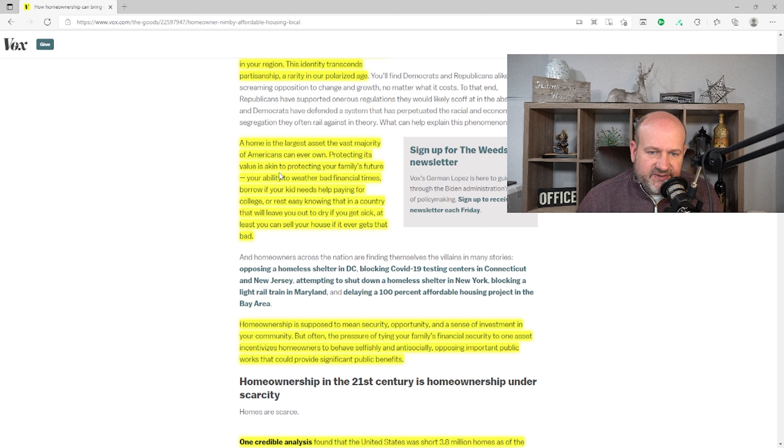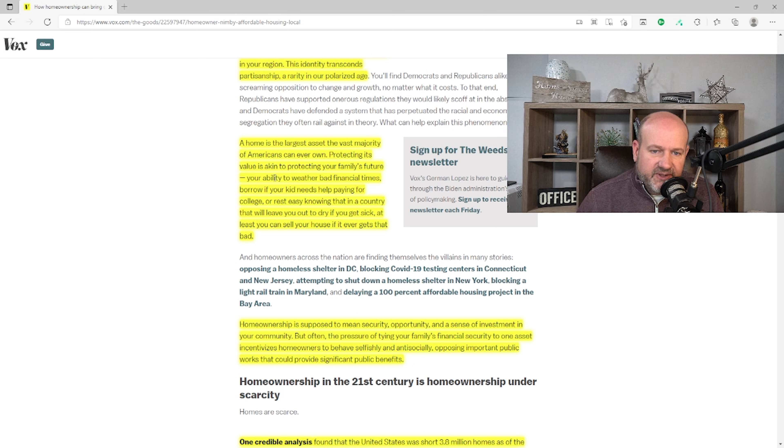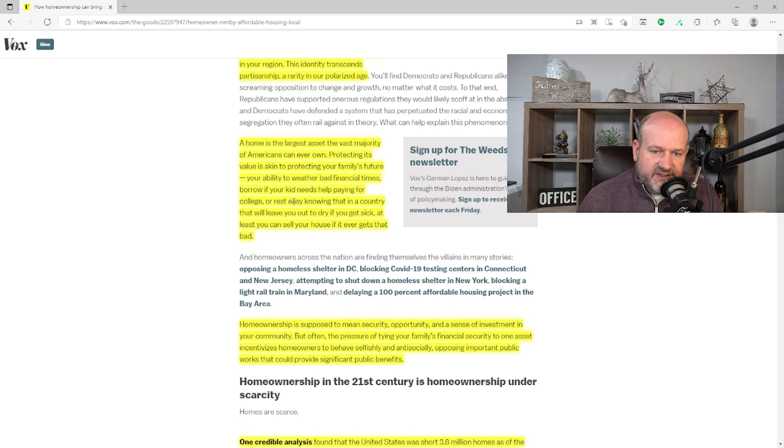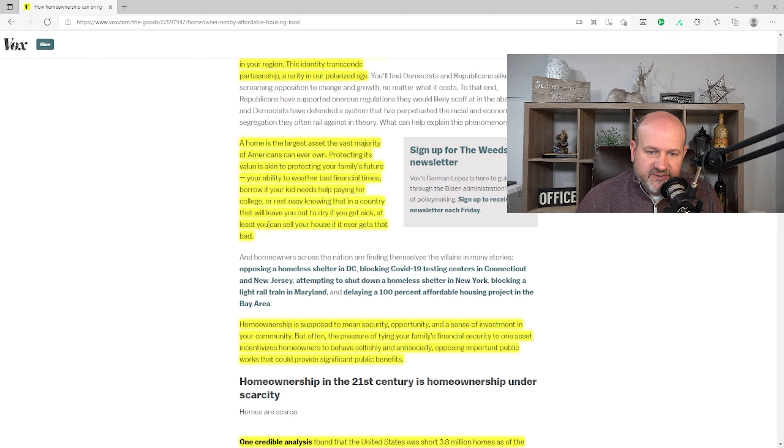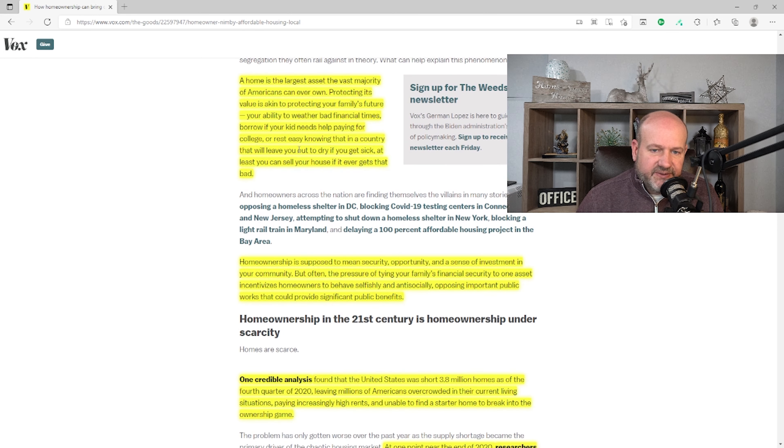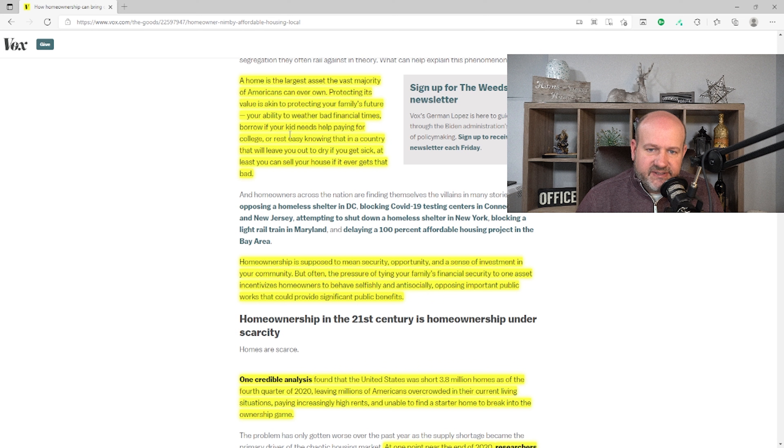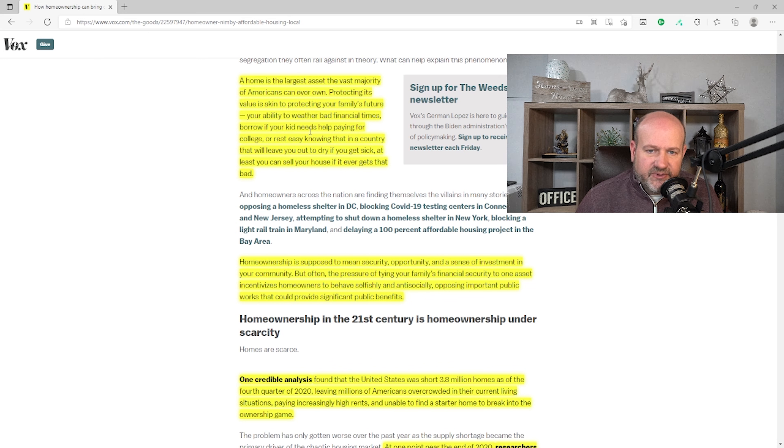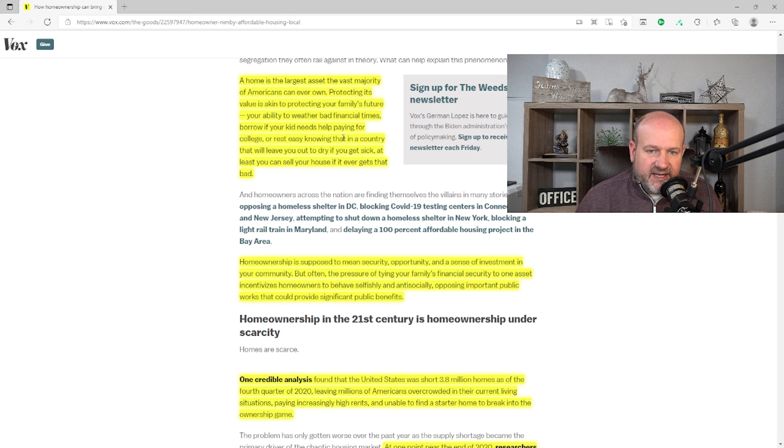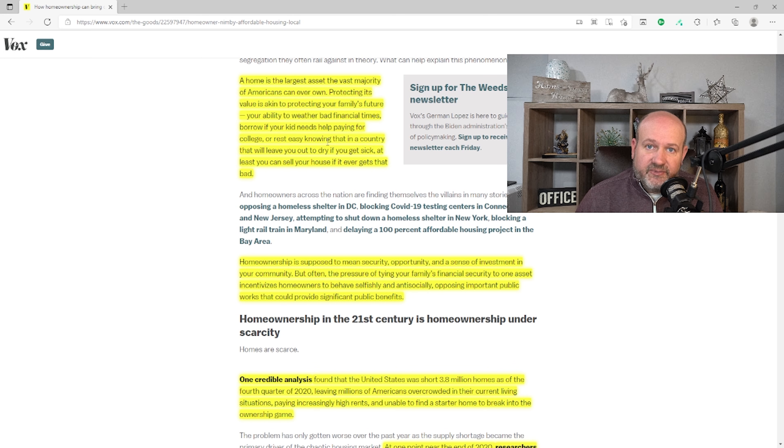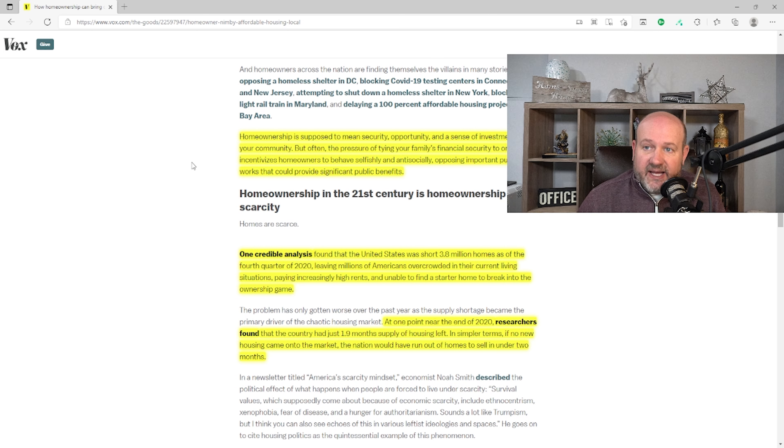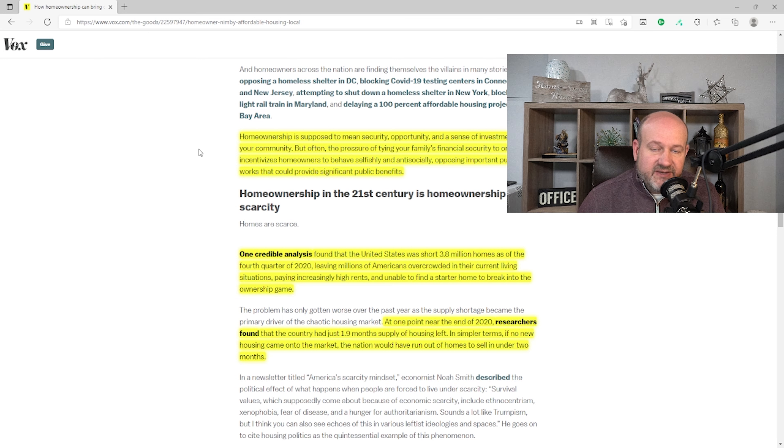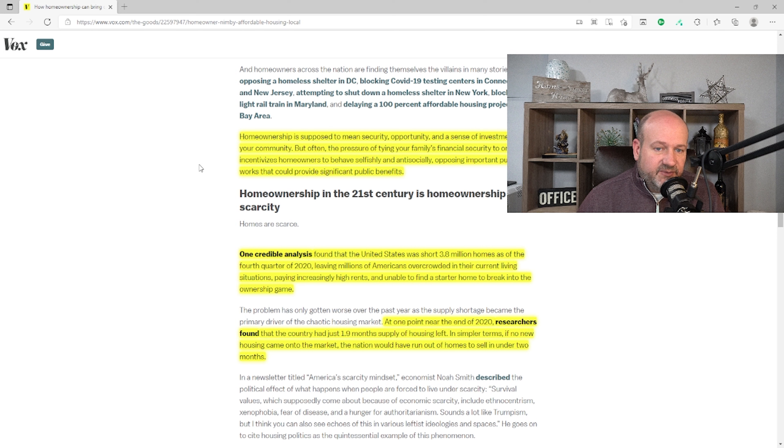'A home is the largest asset the vast majority of Americans can ever own. Protecting its value is akin to protecting your family's future. Your ability to weather bad financial times, borrow if your kids need help paying for college, or rest easy knowing that in a country that will leave you out to dry if you get sick, at least you'll be able to sell your house if it gets that bad.' So we can see the author's biases shining straight through. And that's okay. You might as well be open about it than some sort of even-handed article. This is not going to be that.